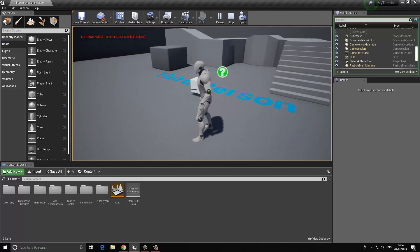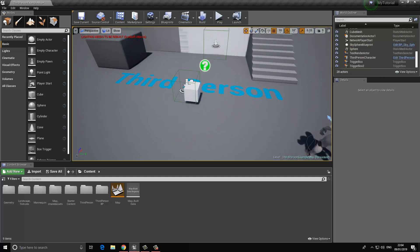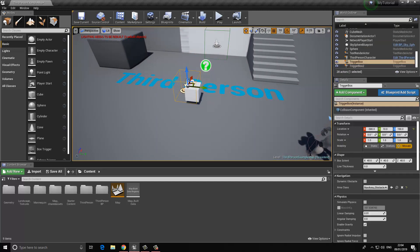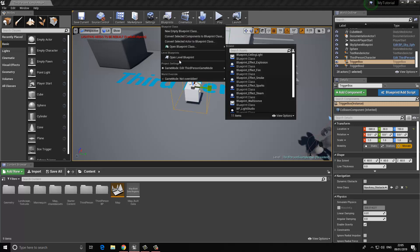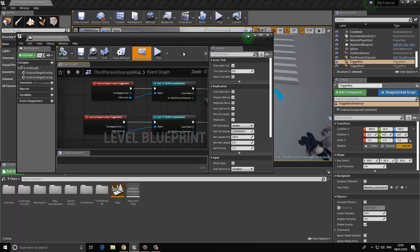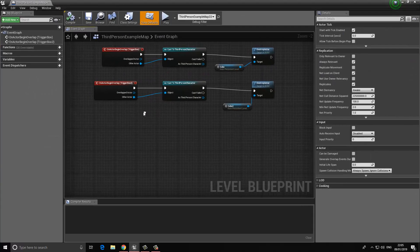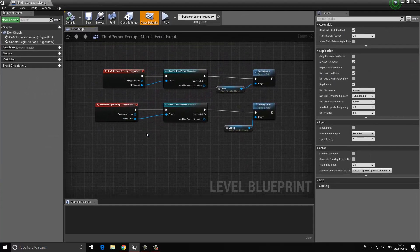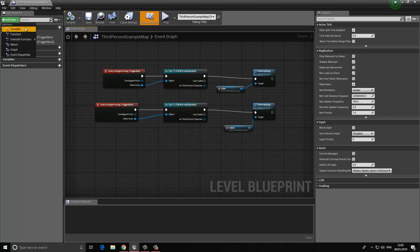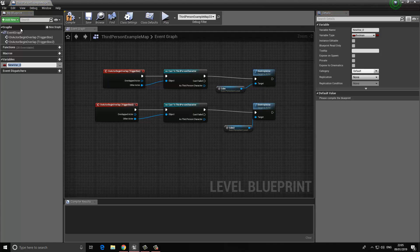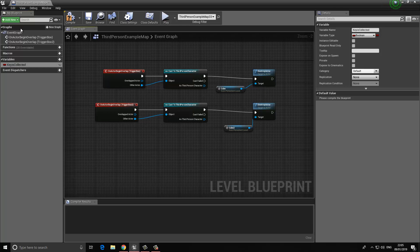This is where our boolean comes into effect. Let me make it a little bigger so it's easier for the player to interact with. Going back to our level blueprint, what we want to do is set a boolean value. I'm going to choose add new variable and give this a name of key is collected.